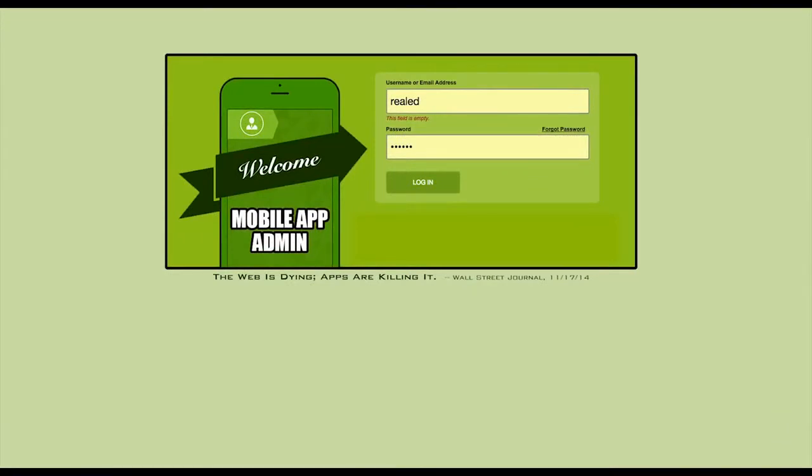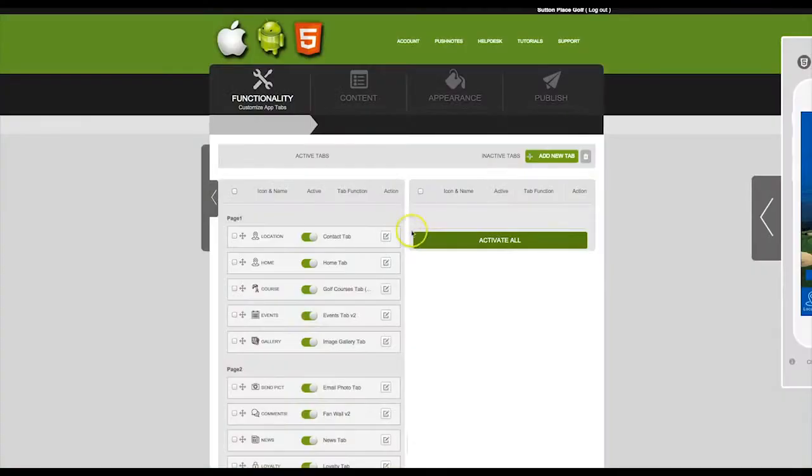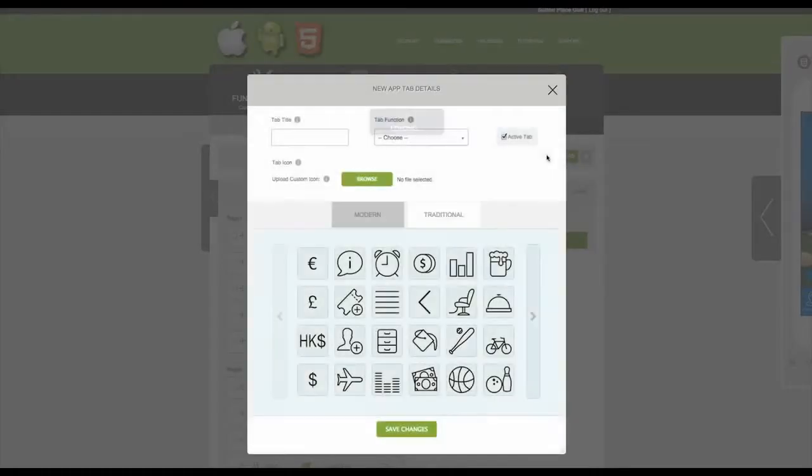First, you need to log in with the username and password that you were provided. After you have logged in, click on Add New Tab.